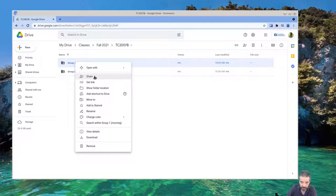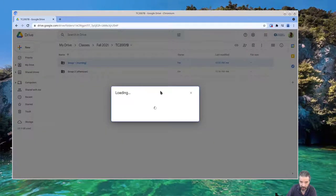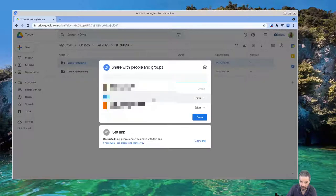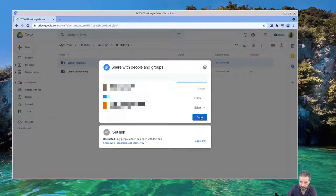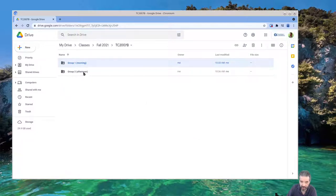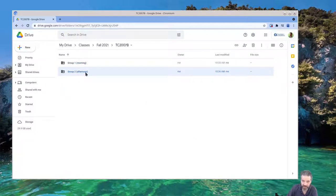What you want to do is go to Share and share that with your colleagues. For example, my two colleagues I've shared it with there, and the same thing with the other. They have edit permissions on this folder.